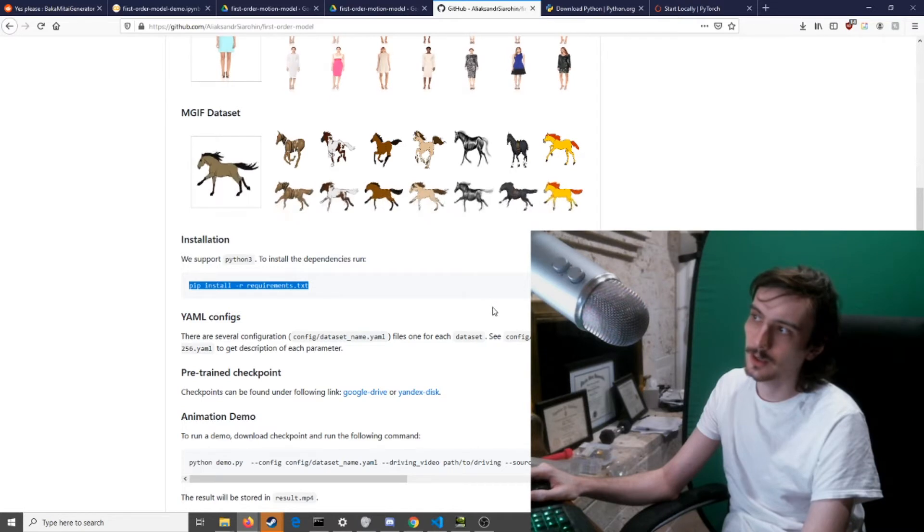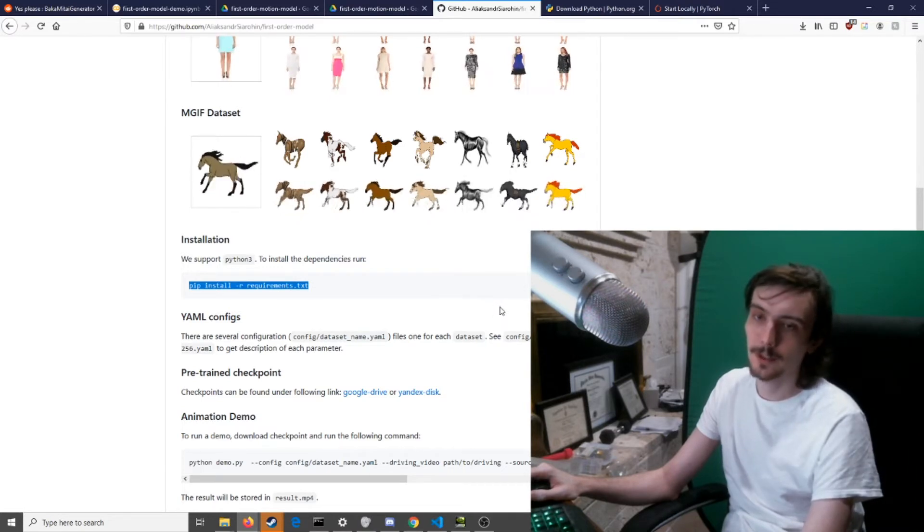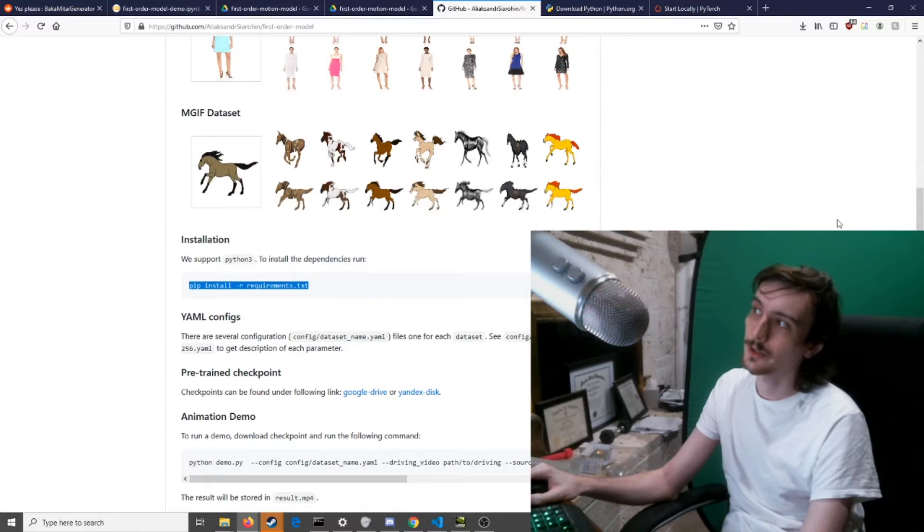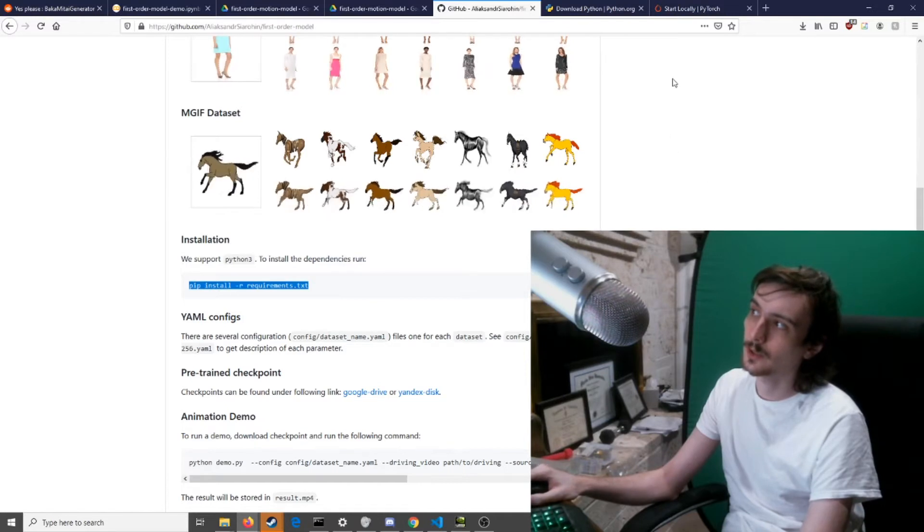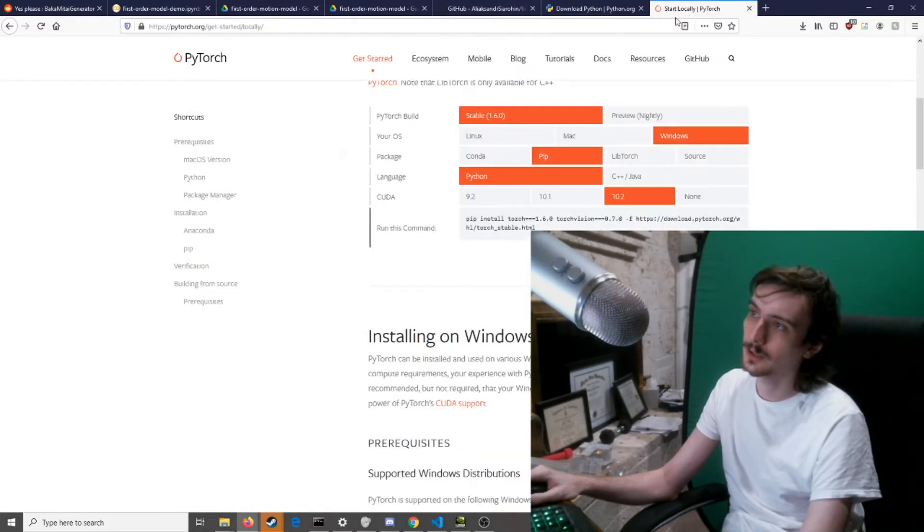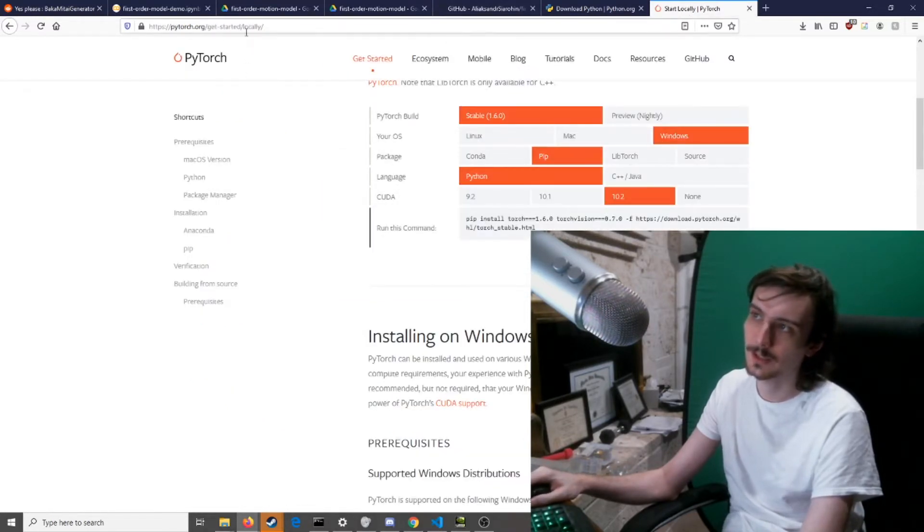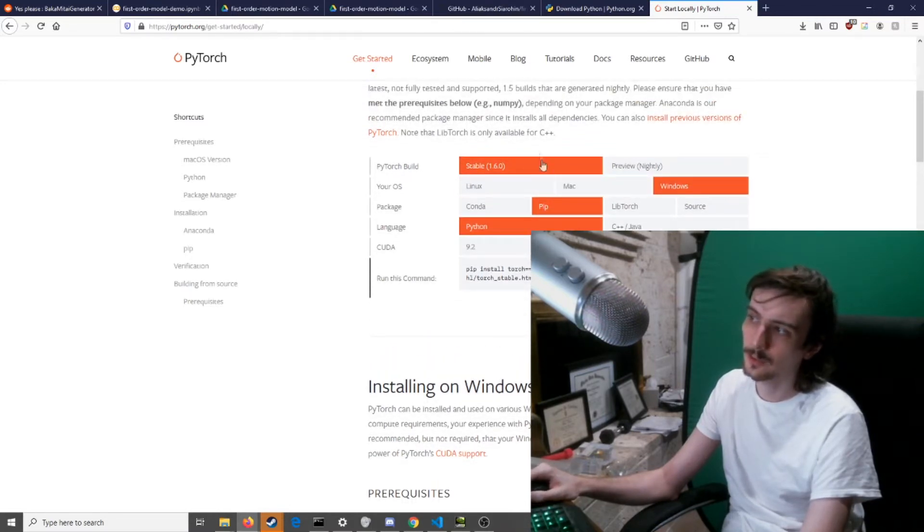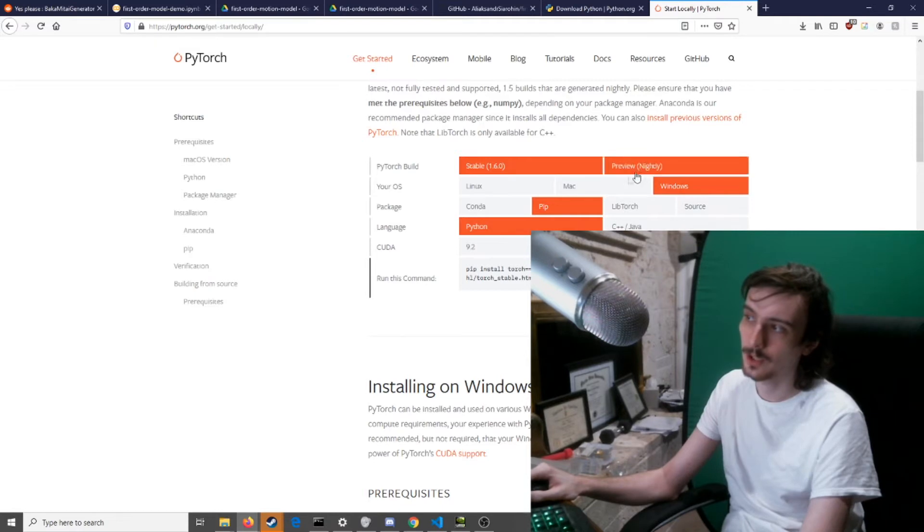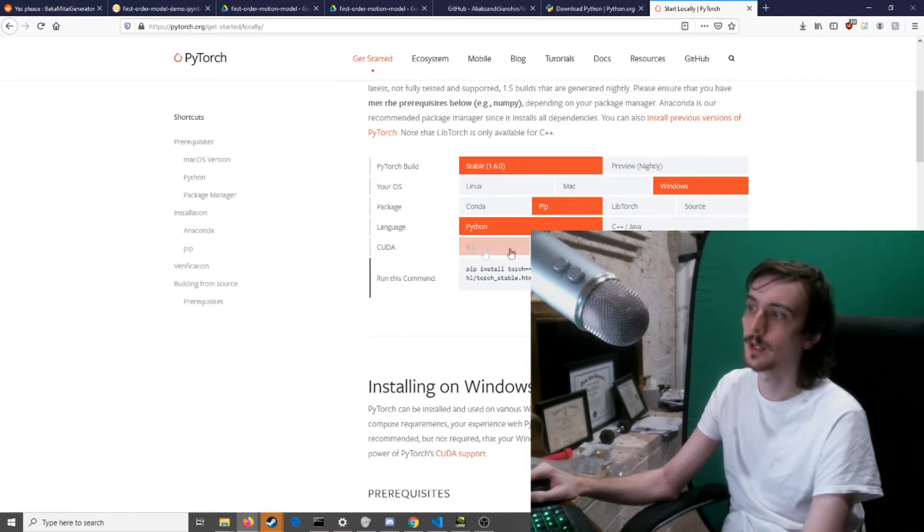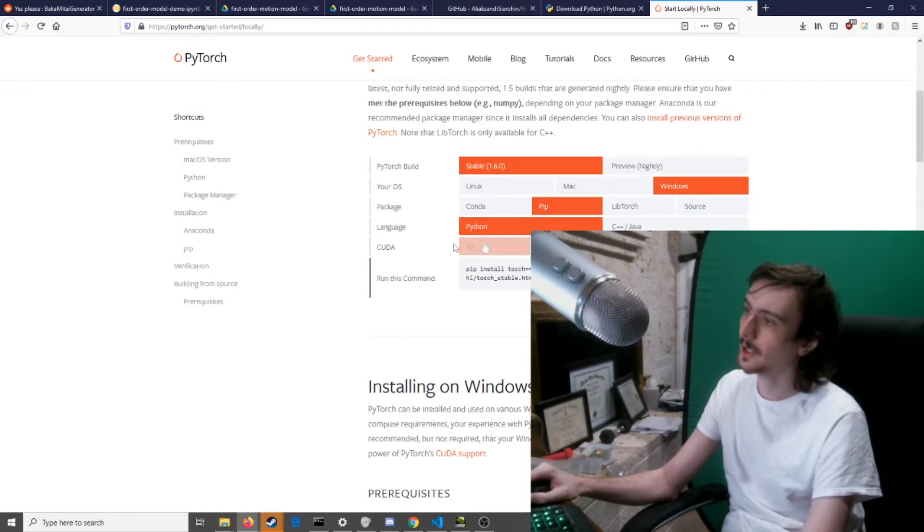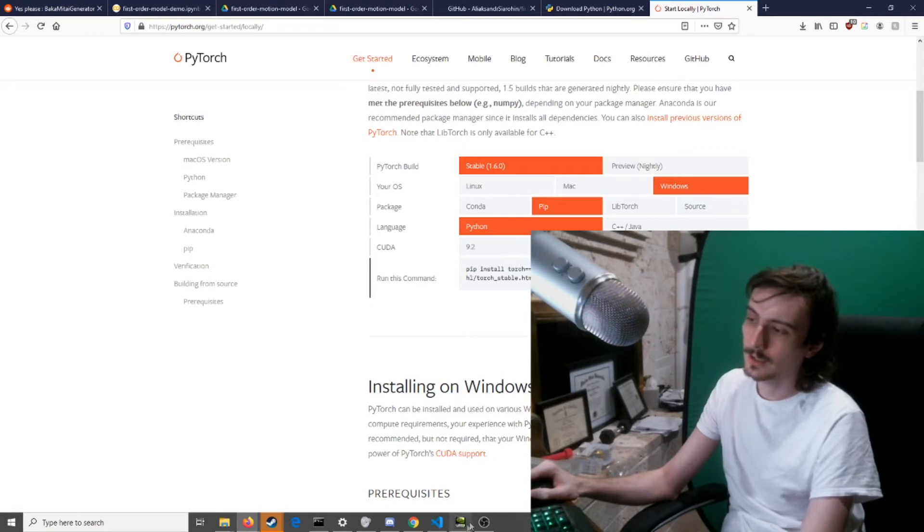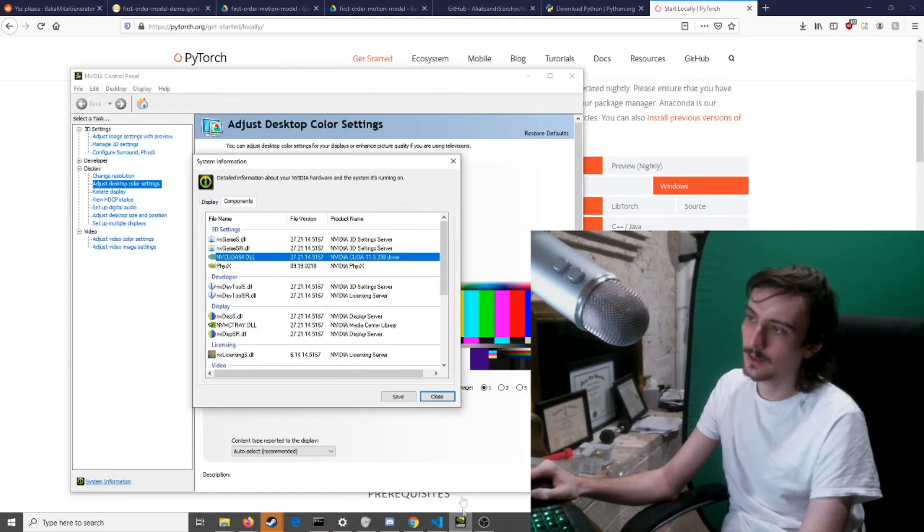And then with this, you will probably run into an issue while installing torch. It will probably throw an error and not work. So what you're going to want to do is go to PyTorch Get Started Locally.